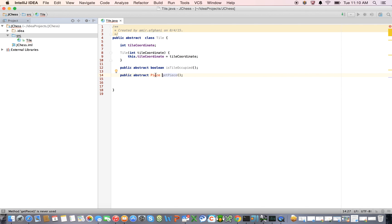So we haven't introduced this class yet, obviously, but we will very shortly. But this is going to get the piece off of a given tile. So if we have an occupied tile, it will return something. If it's an empty tile, obviously, it will return null. So, okay, great.